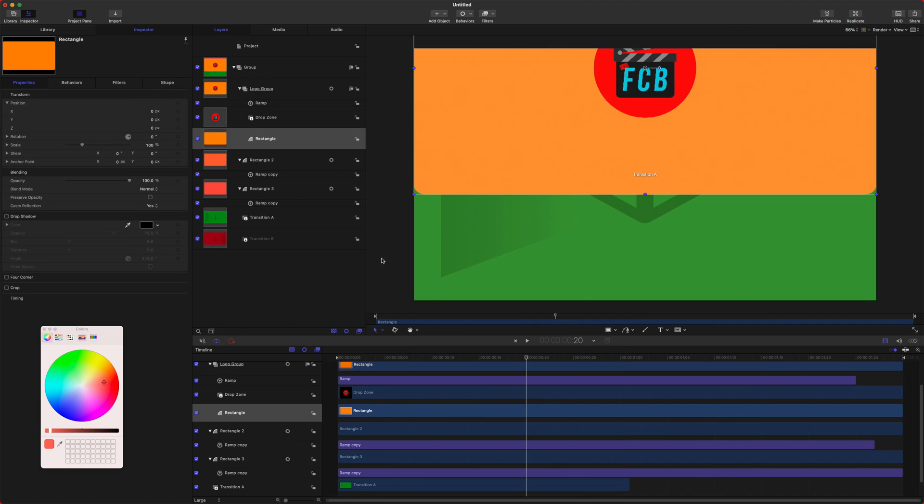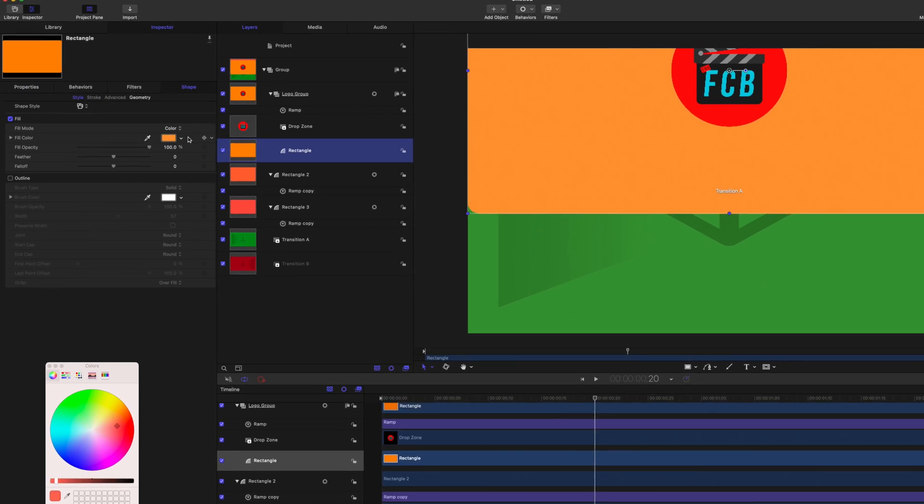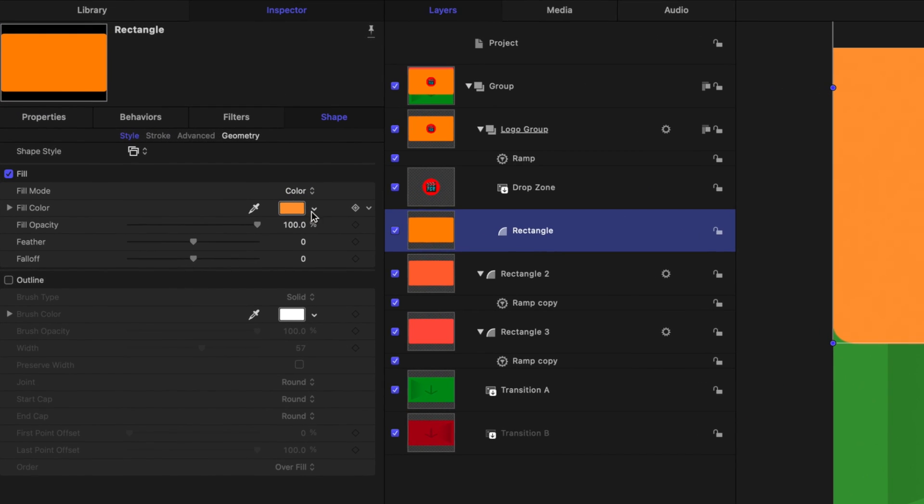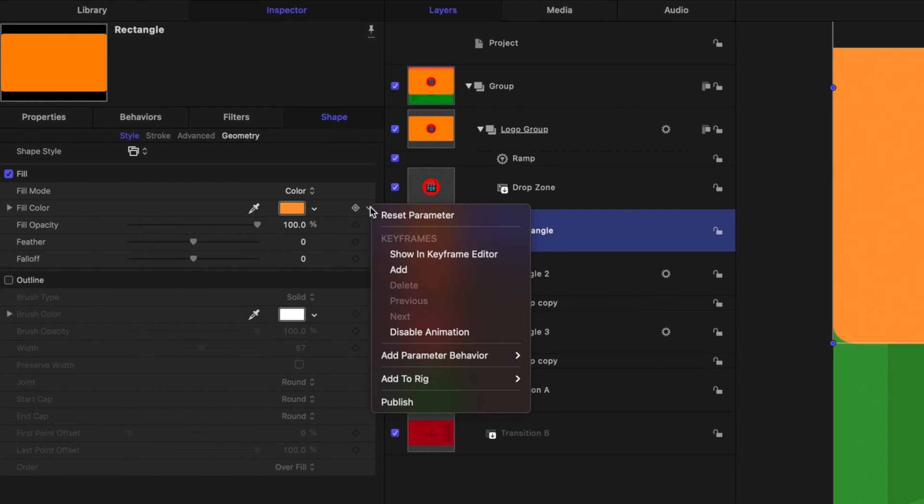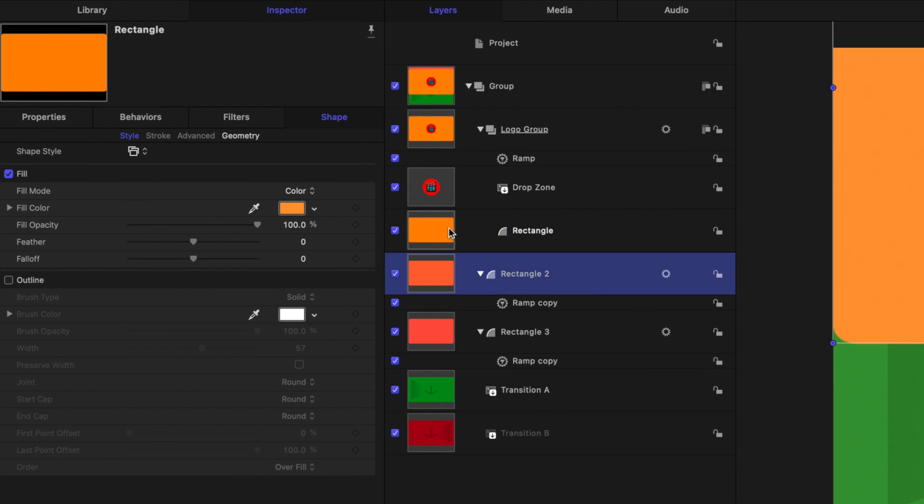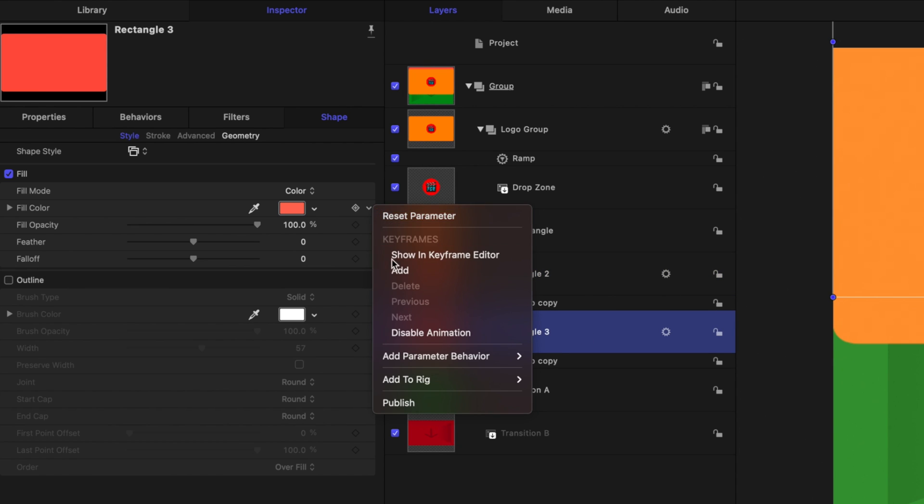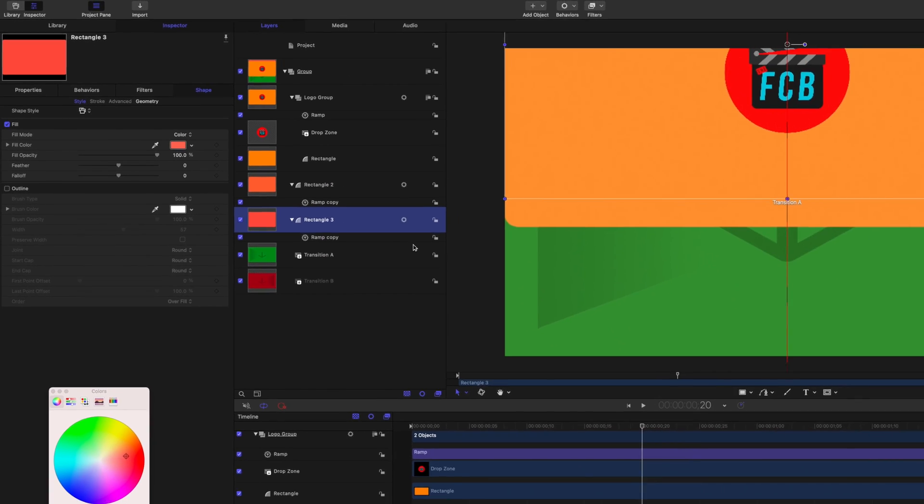Really quickly, before we publish it into Final Cut, I'm going to select each of the rectangles, go to the shape, and we're going to publish the fill color so we can actually adjust how each of these colors look in Final Cut Pro. Perfect.